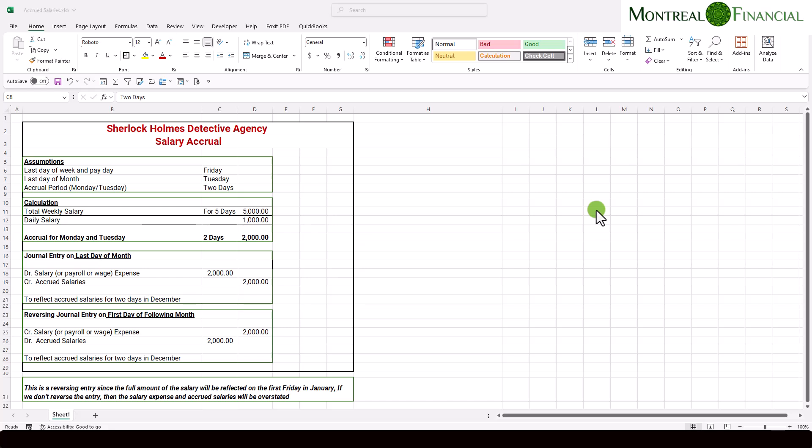The purpose of an accrual is to ensure that all expenses that relate to the current period are properly entered in that period. This is an important and fundamental principle in accrual-based accounting.